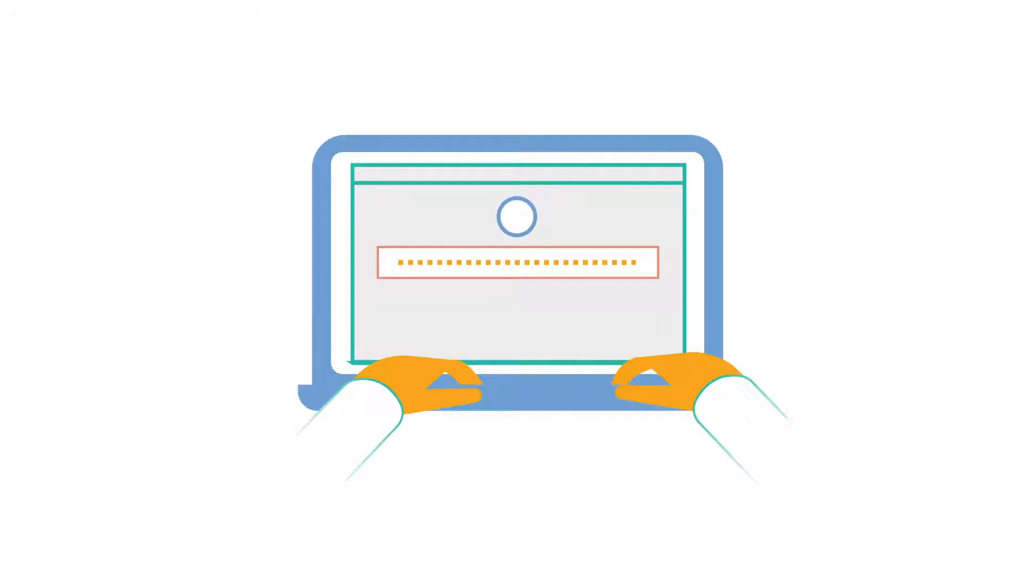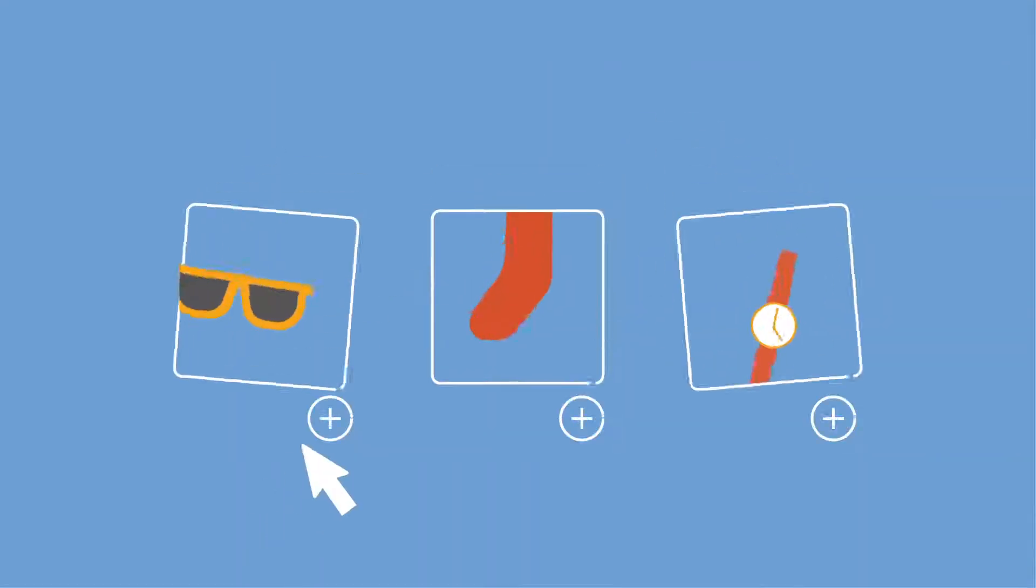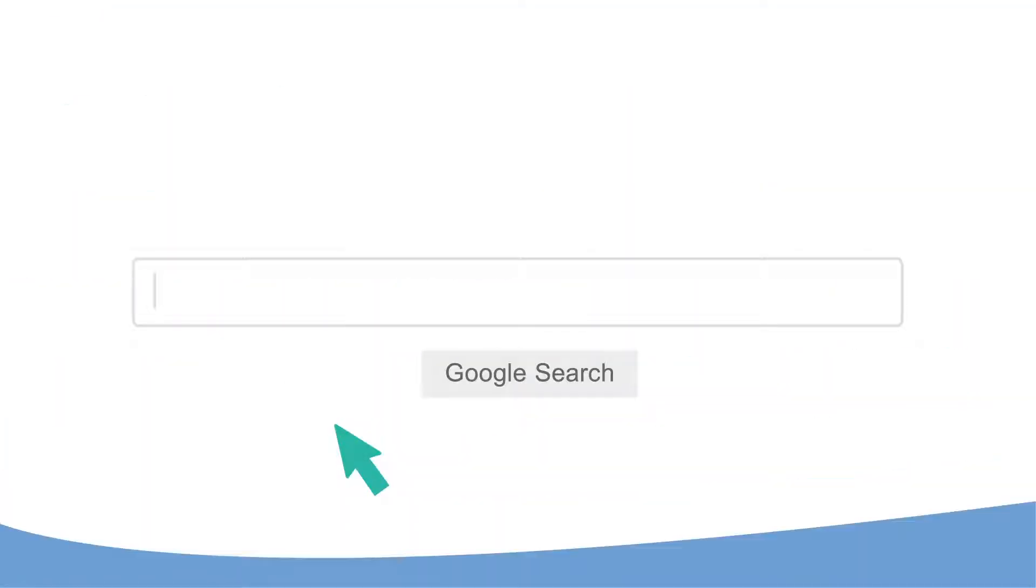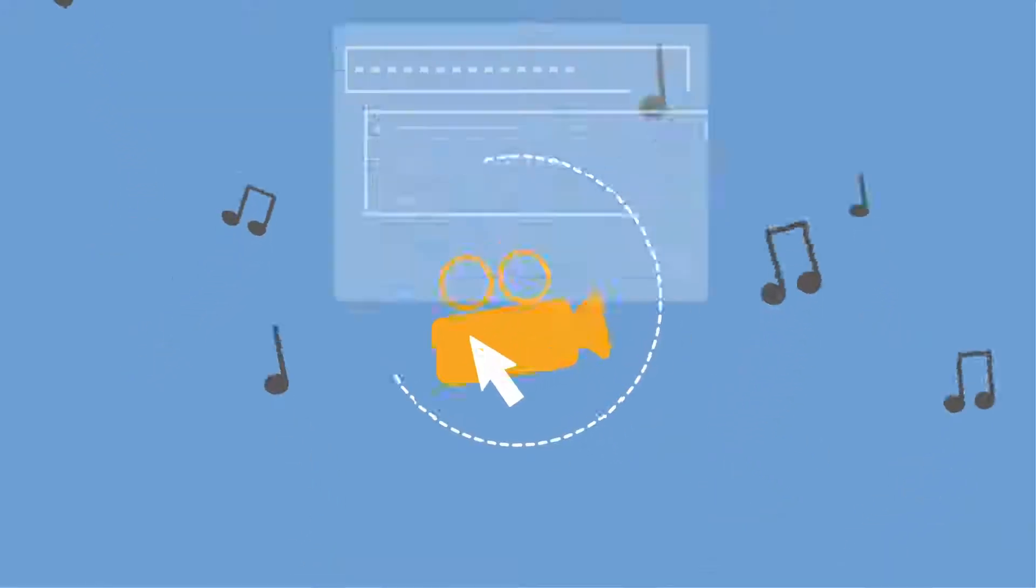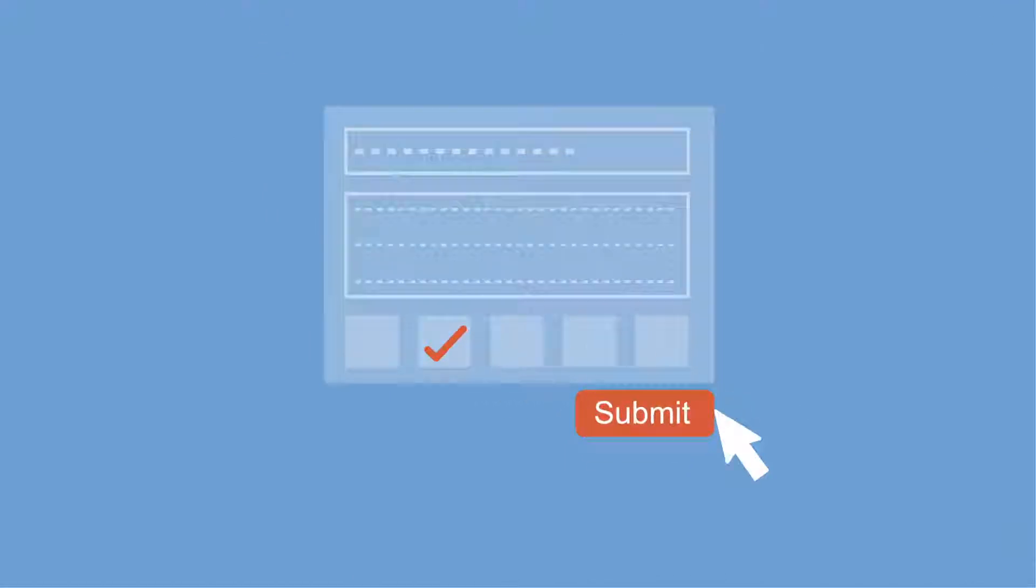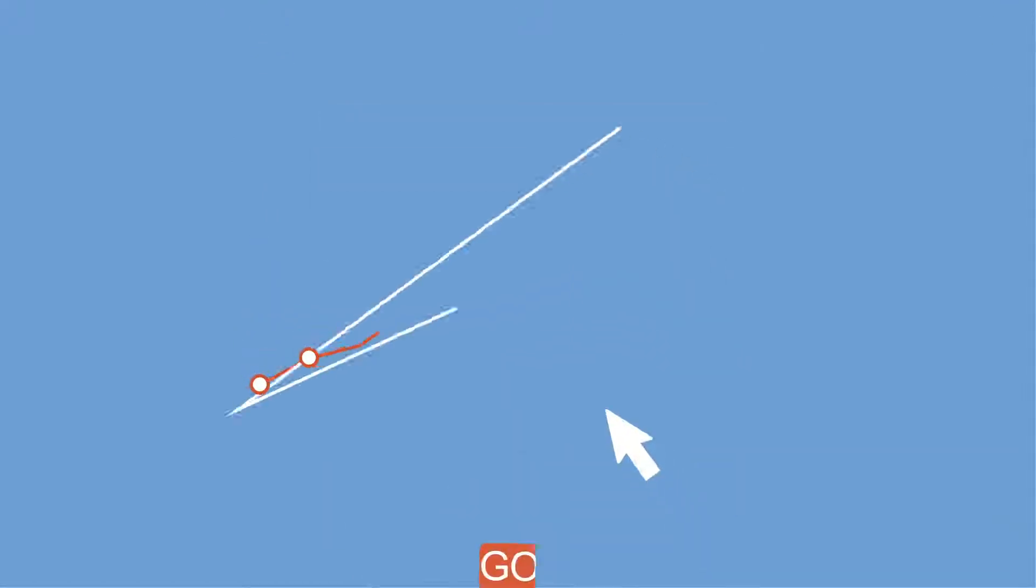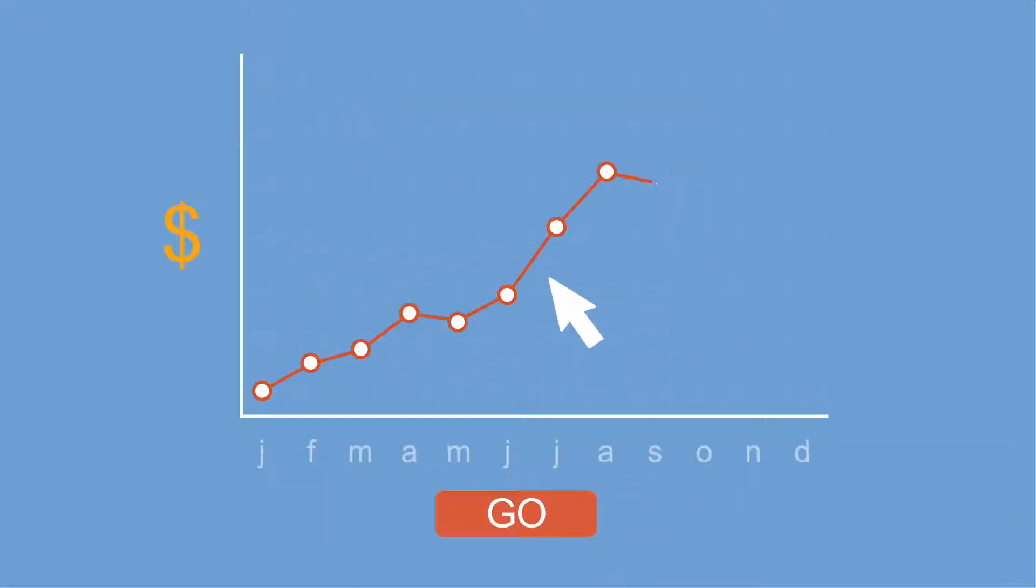What have you been doing online lately? Shopping? Trying to learn about something? Getting entertained? Submitting paperwork? Or maybe you're trying to run your online business?